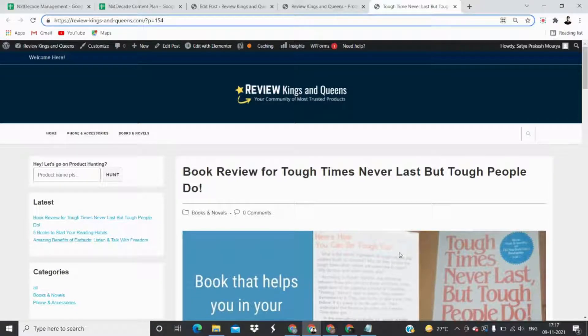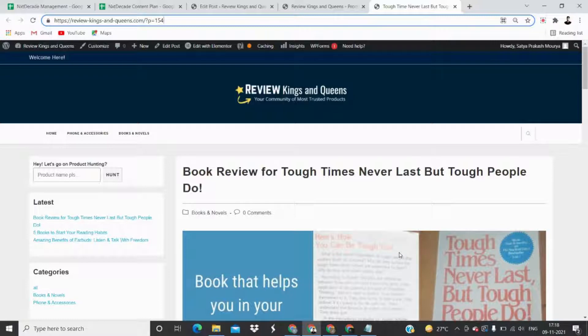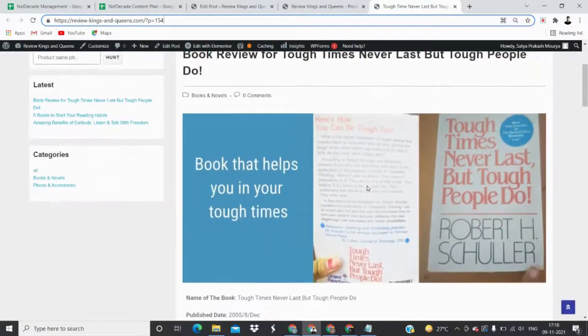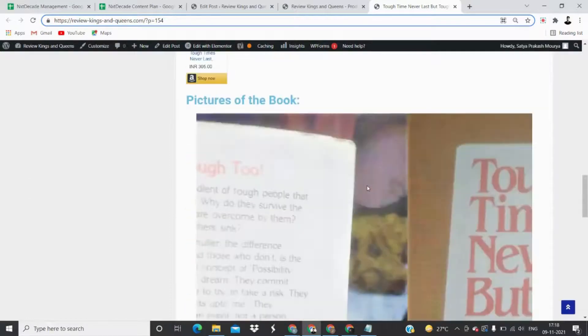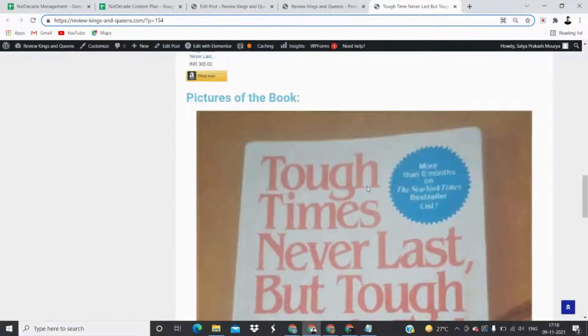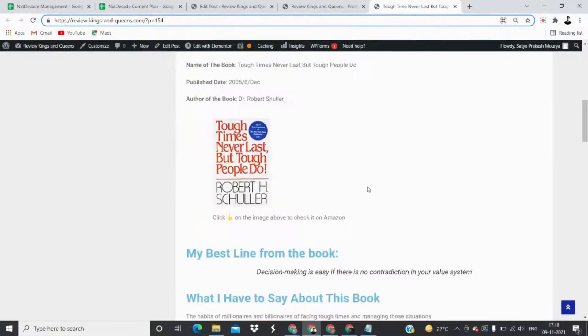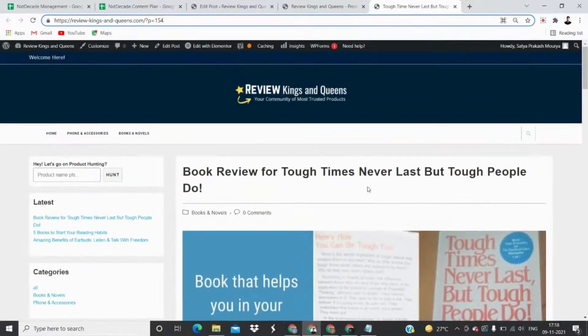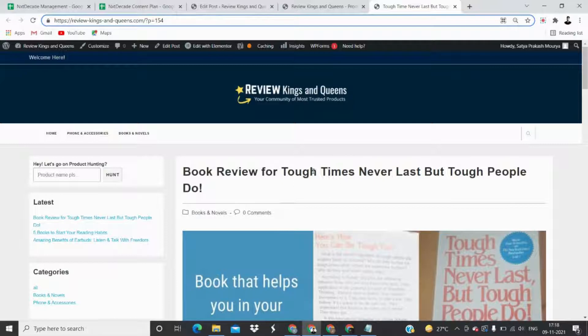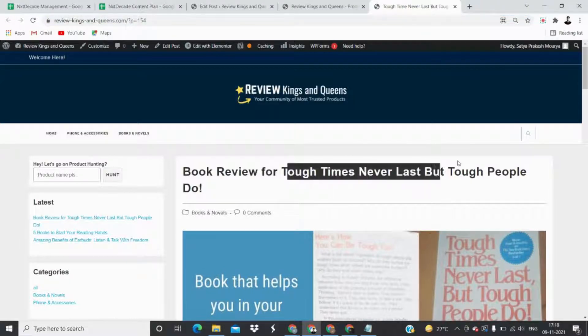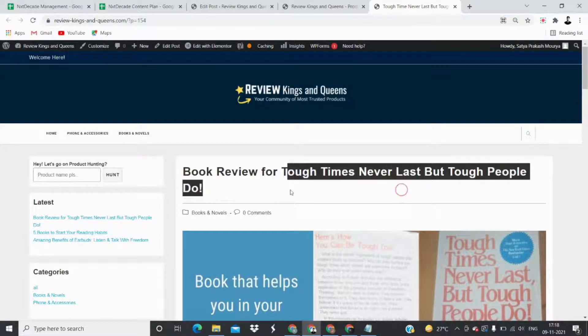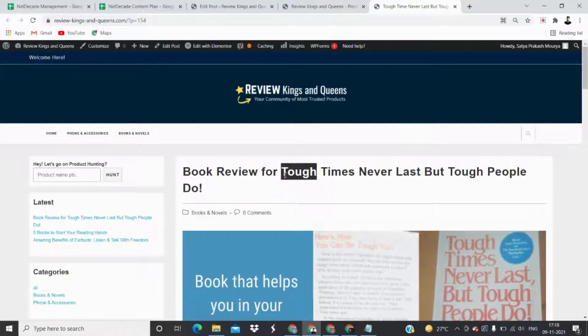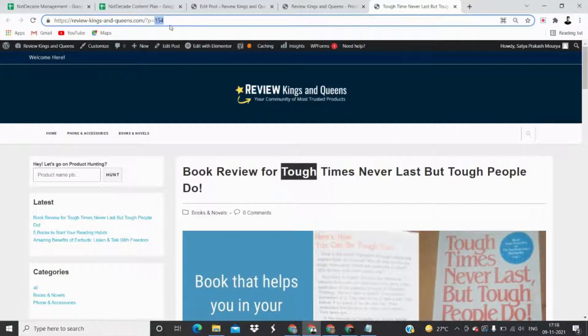Hello everyone, welcome to this video. This is a short video on how to set the permalink of your website. I have just posted this article on my website - it's basically a review post for Tough Times Never Last But Tough People Do. So when I published it, I see this thing: